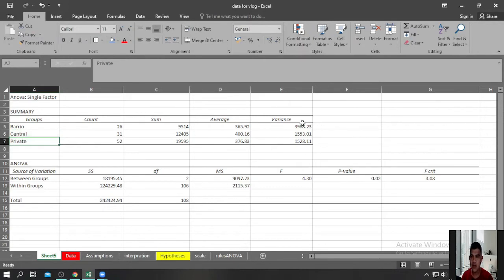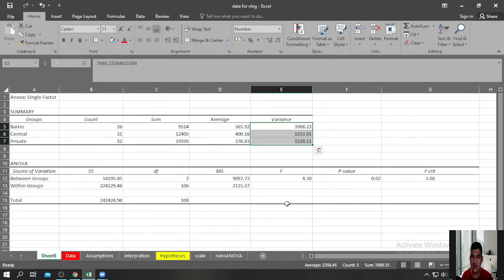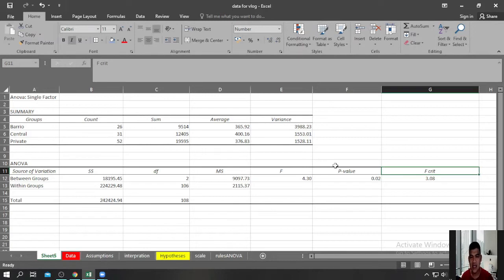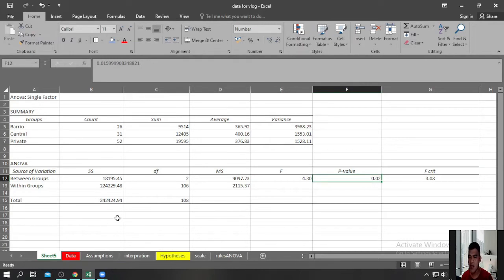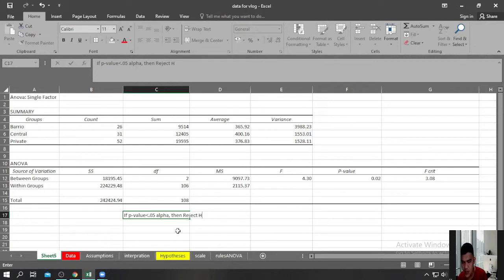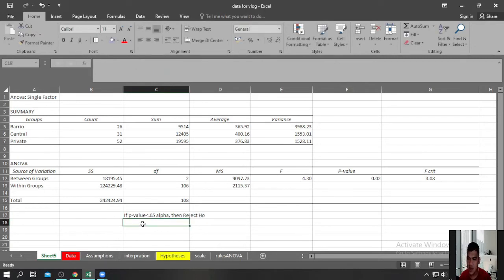What we are most interested in are the F-ratio, the P-value, and the F-critical. There are two ways to interpret the results. The quickest is by looking at the P-value and comparing it to the alpha level. If the P-value is less than 0.05 alpha, then reject the null hypothesis H₀. If the P-value is greater than 0.05 alpha, then do not reject the null hypothesis.